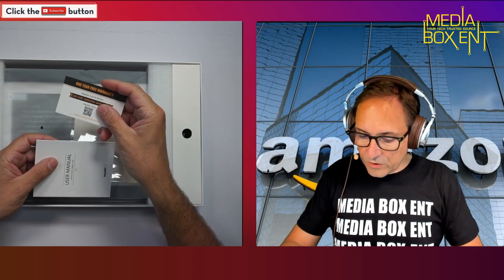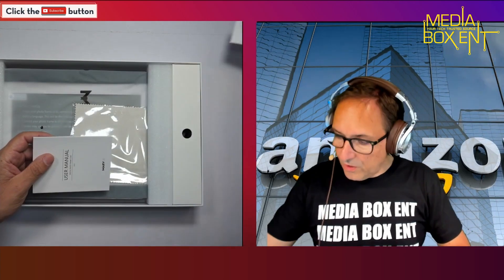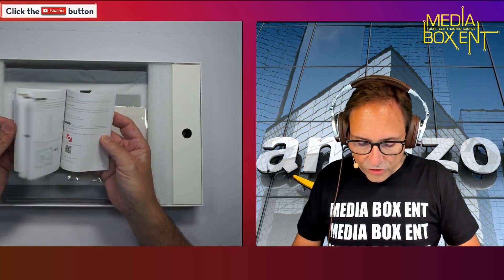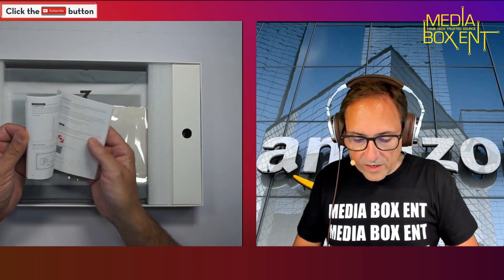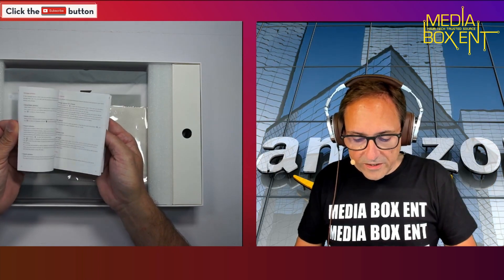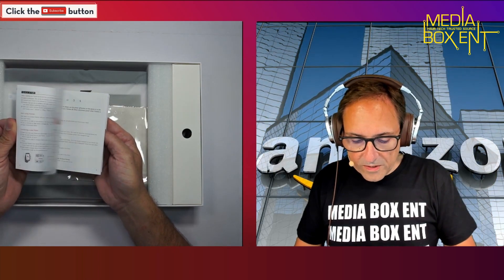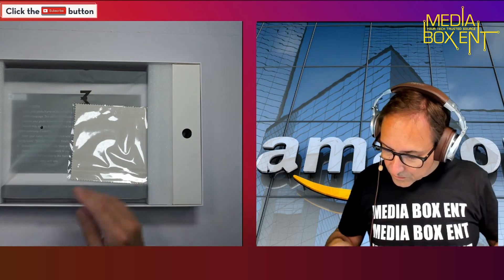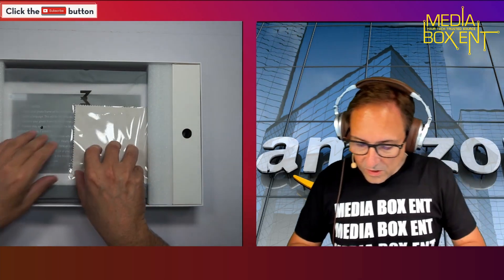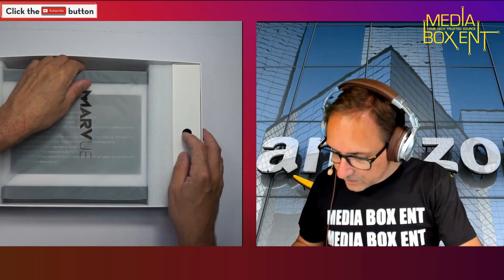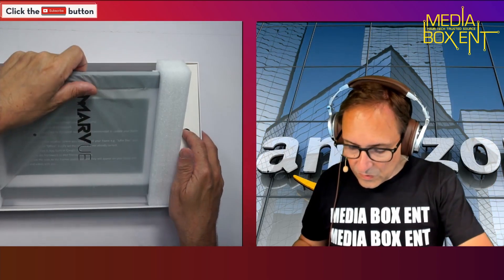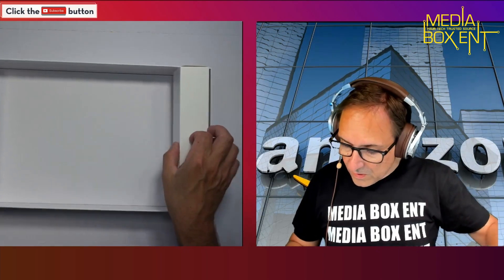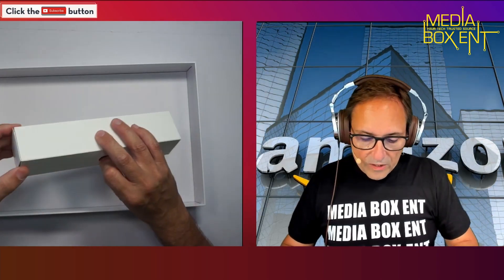There's a guarantee card here. The instructions are in multiple languages to make it easy for everyone to follow. Nice, a little gift to keep the screen nice and clean. Let's take the frame out.